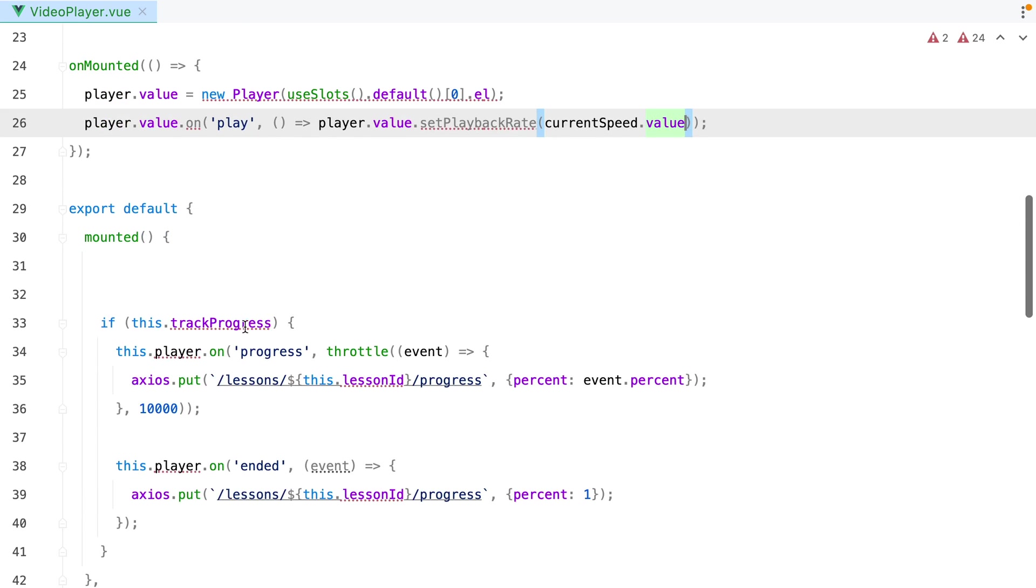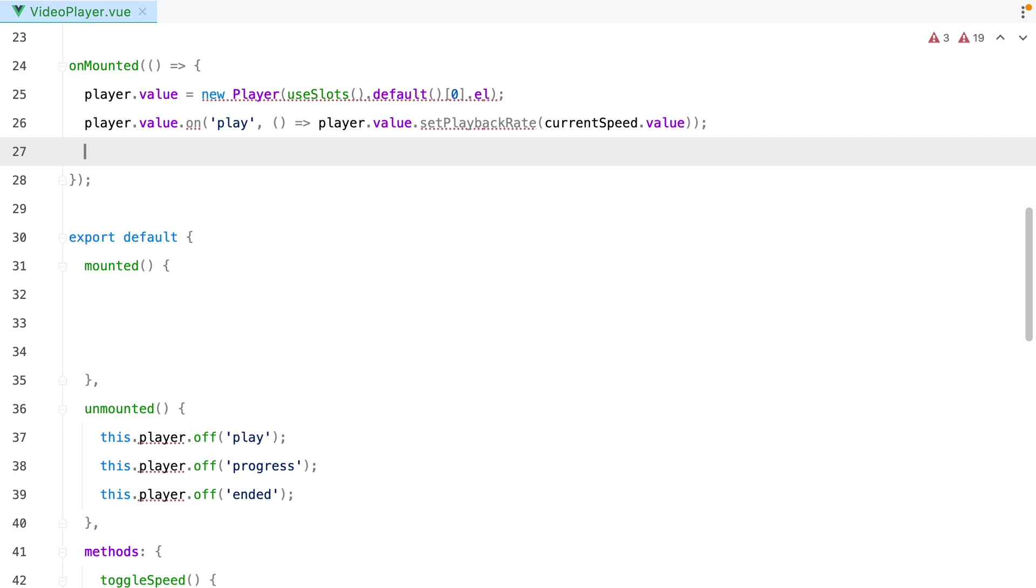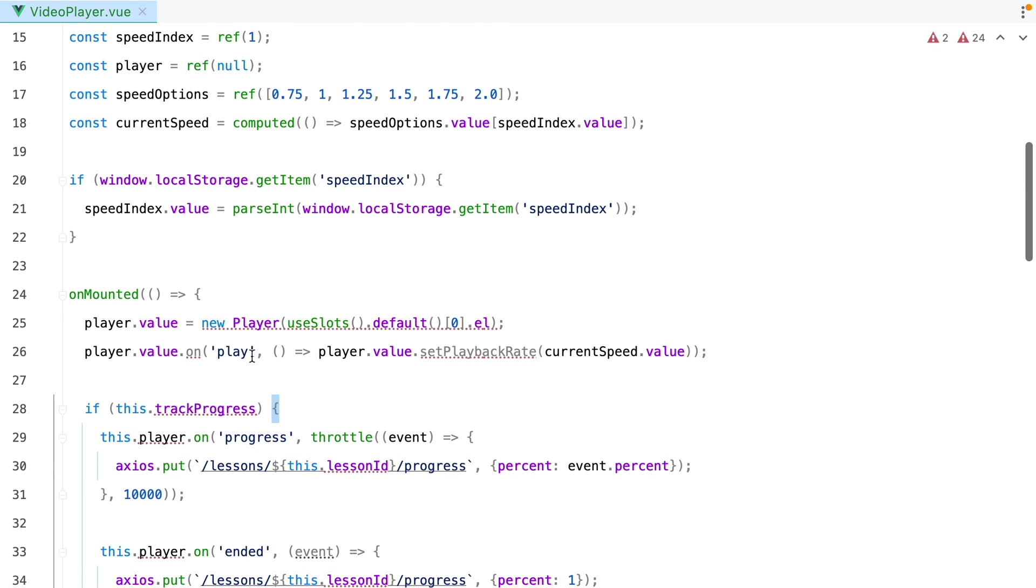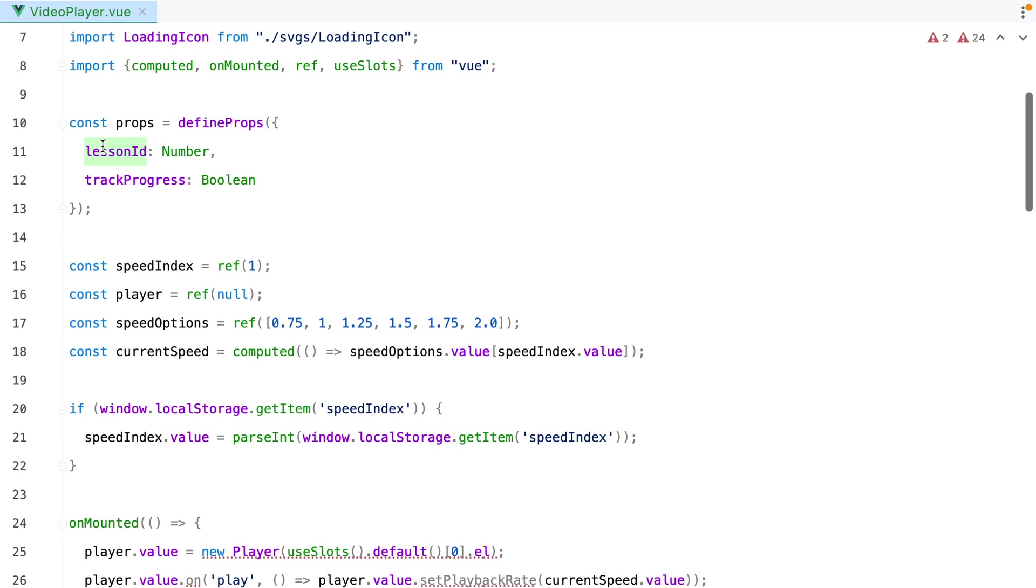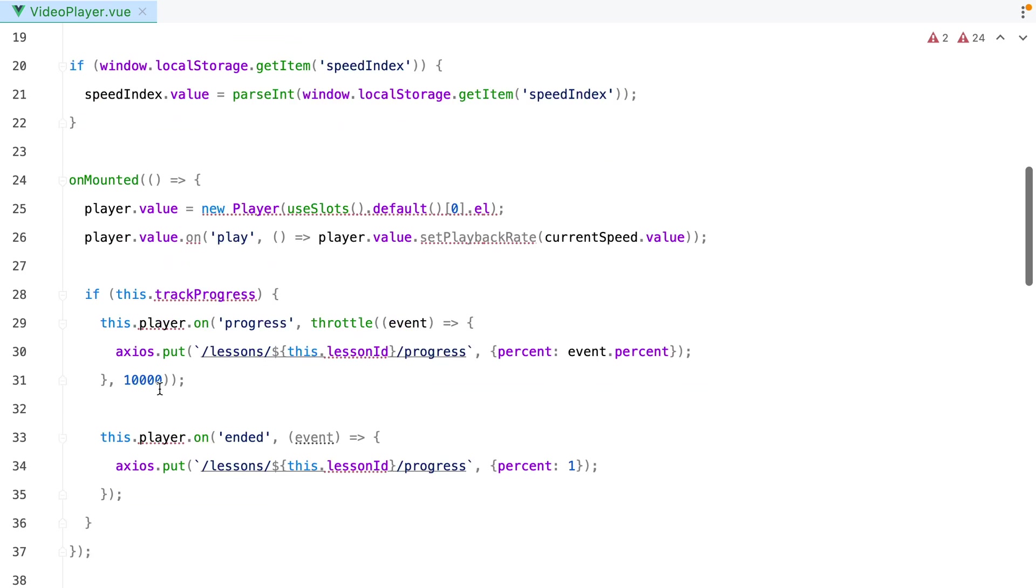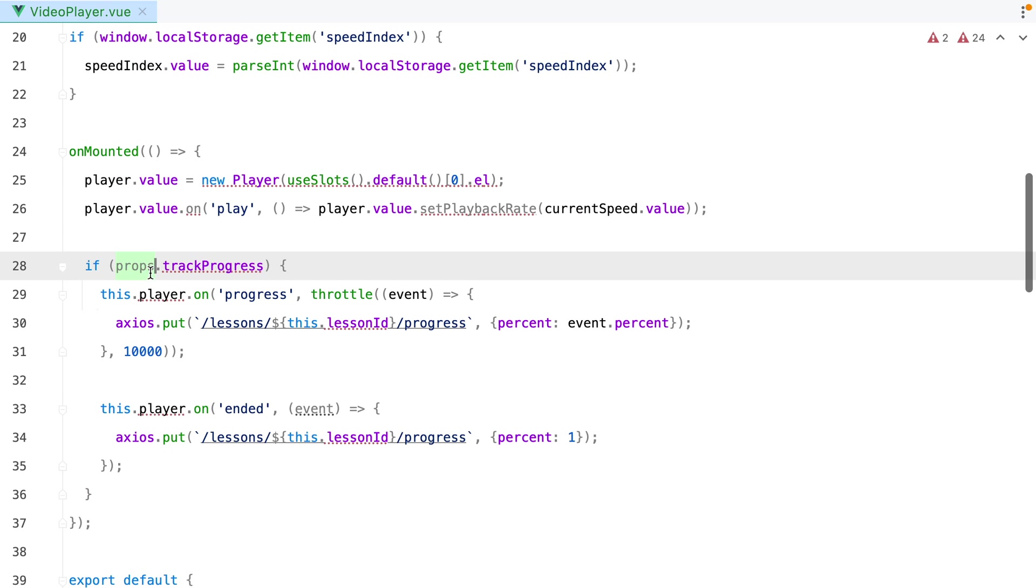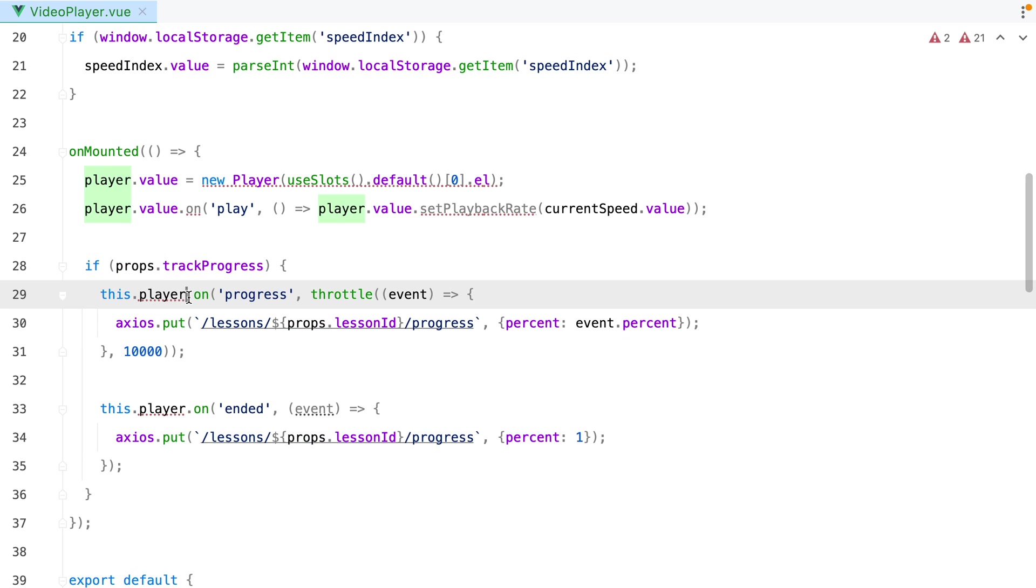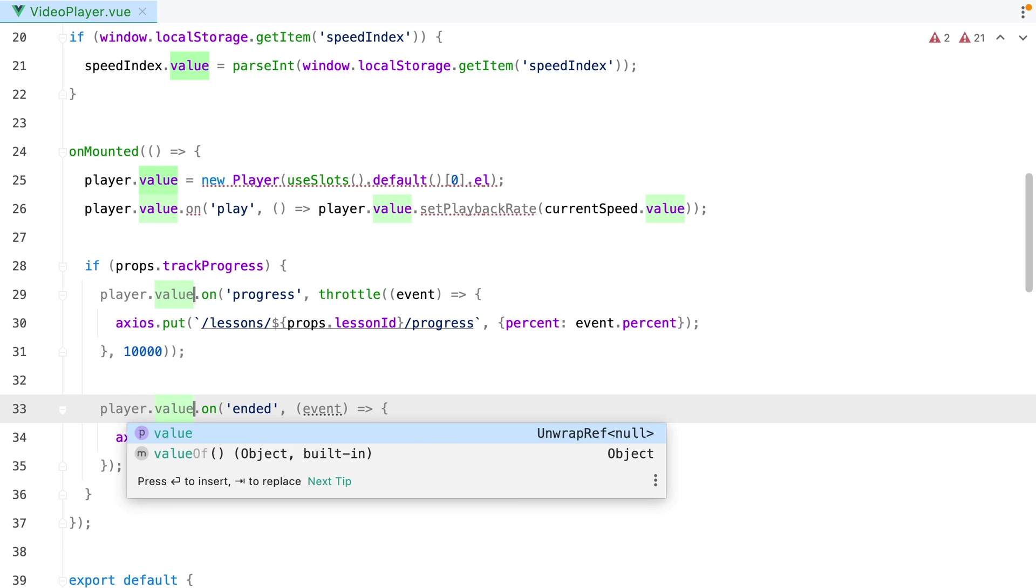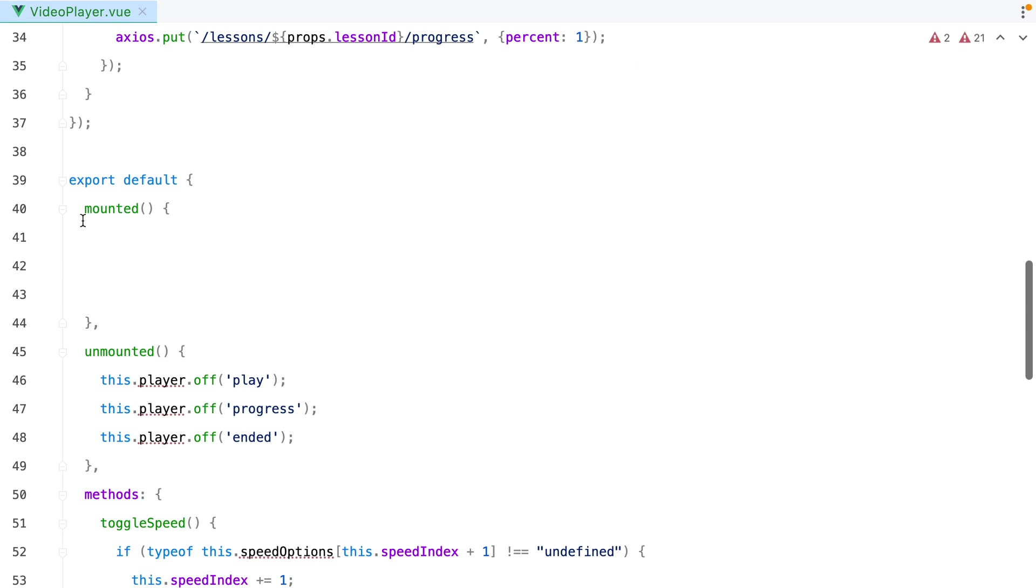Moving on, we have a conditional that checks whether or not we should track progress. Let's grab this, paste it in. And track progress and lessonId are props. So we'll need to use props.trackProgress and props.lessonId. This player will become player.value. Let's remove this.